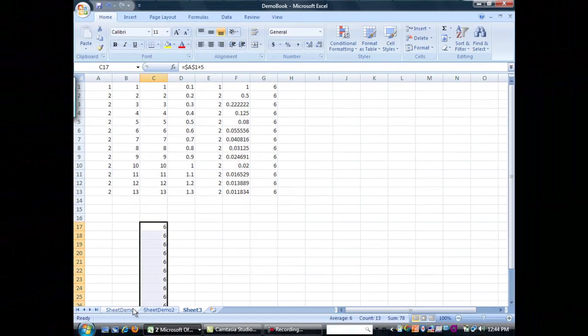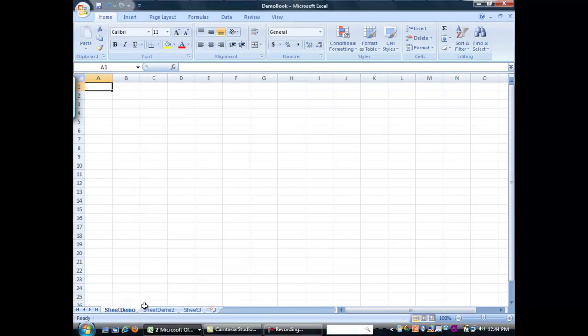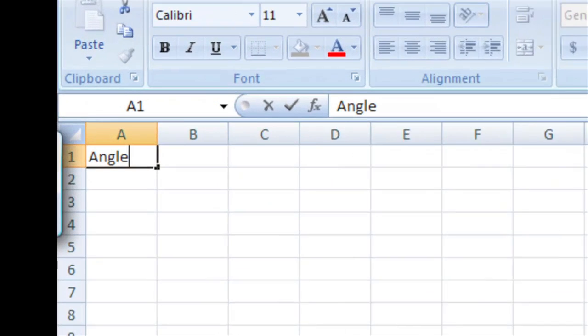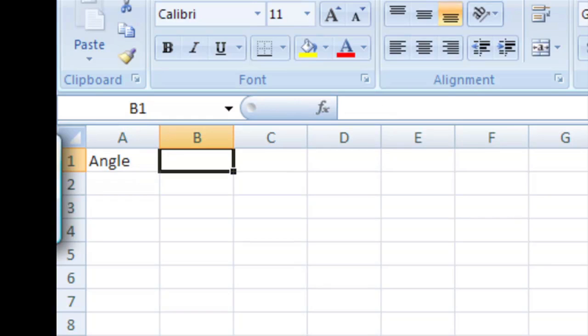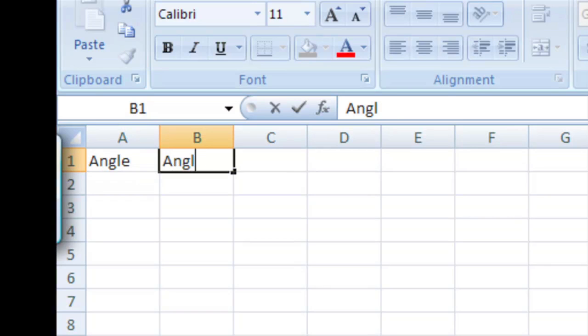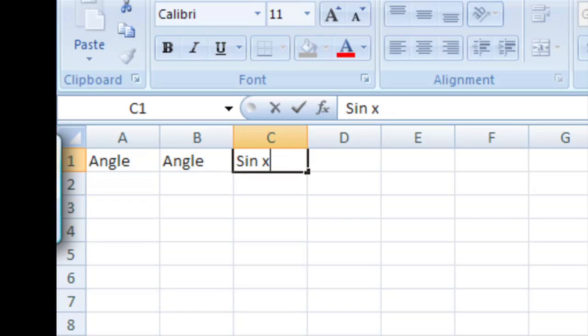Alright, now let's go ahead and go back to an unused sheet like this, and we're going to graph some data. The first thing we'll want to do is label our data. So, we're going to type angle in here. I'm going to hit tab. I'm going to do another angle, hit tab, and sine of x.